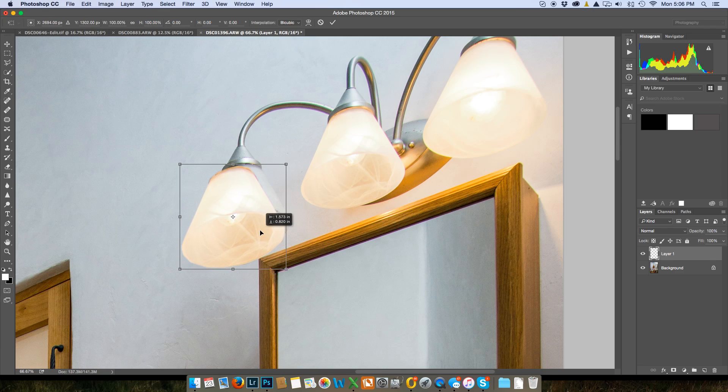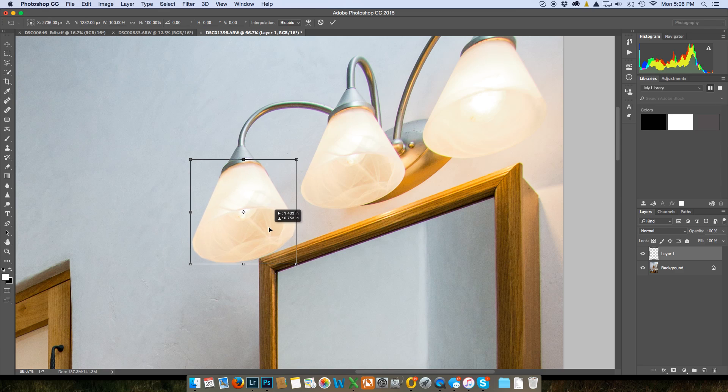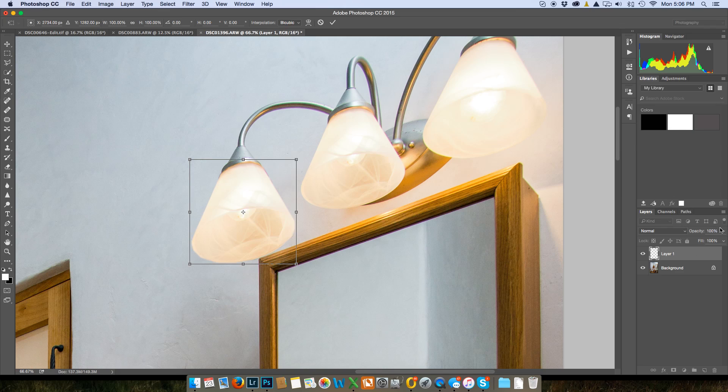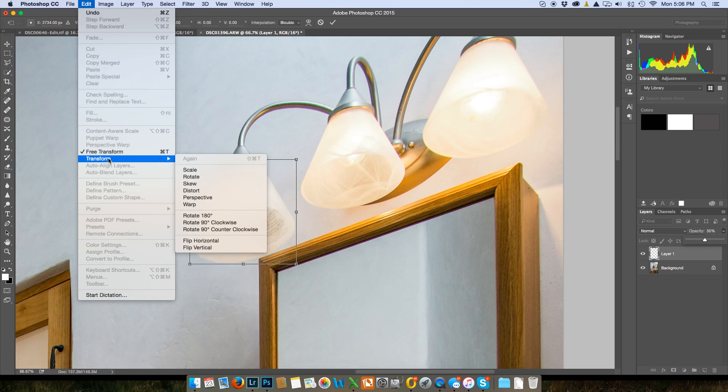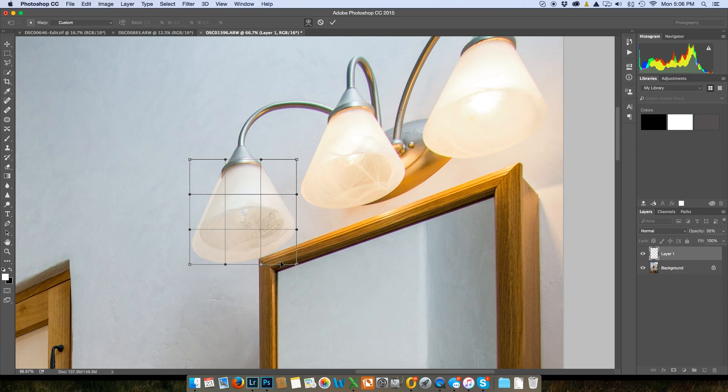Okay and then what I'm gonna do is Command T to transform this and I'm gonna move it here and that's all I'm gonna do but I'm going to make this a little better. Let's just turn the opacity down a little bit and what I'm gonna do is I'm gonna select my transform. I'll go to edit, transform and then warp.